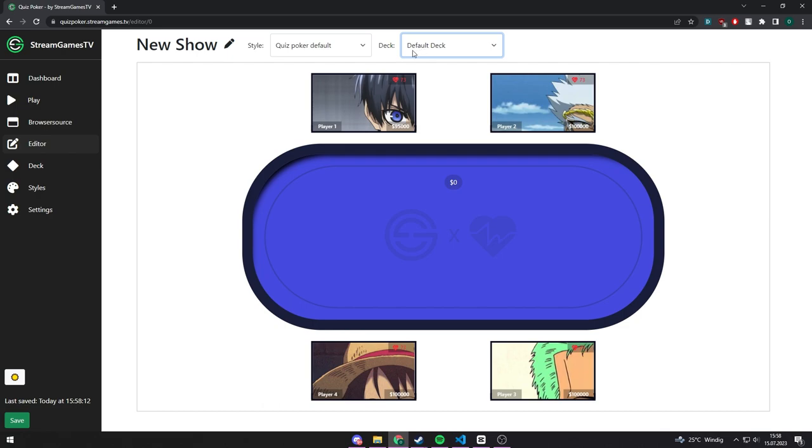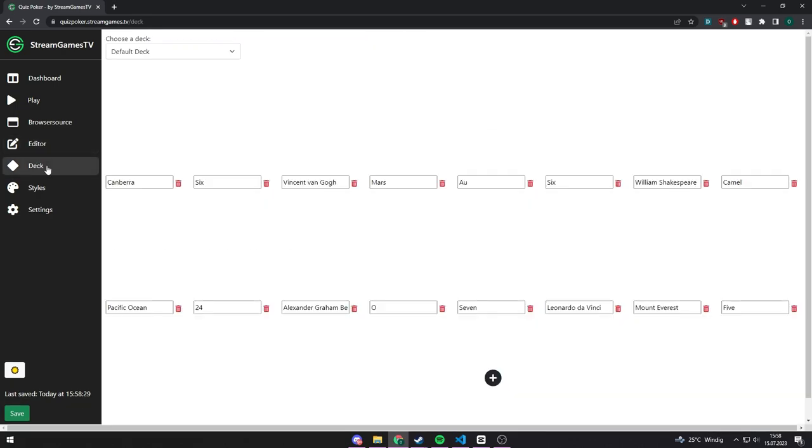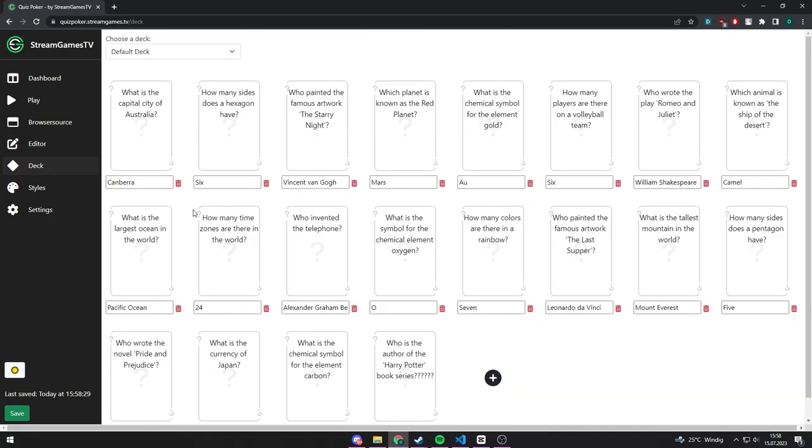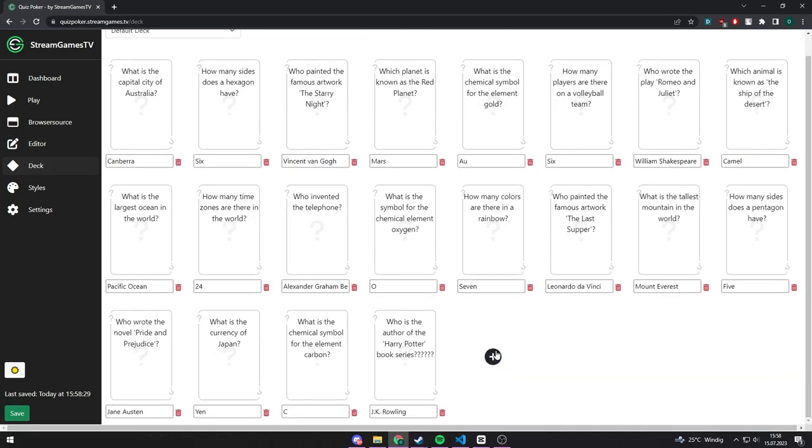If you want to add questions, you can do that by going to deck, and there you can add more questions or create different decks.